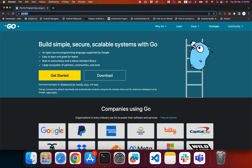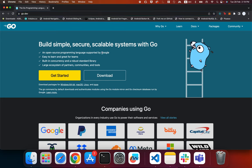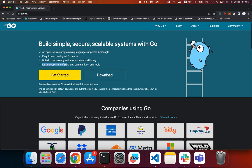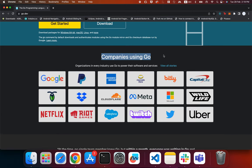We go to the official website of Go, which is go.dev. Go is a programming language developed by Google in 2007. It is an open source language supported by Google — easy to learn, great for teams, with built-in concurrency support, a robust standard library, and an ecosystem of partners, communities, and tools. Many companies use Go, including Google, PayPal, American Express, Microsoft, Meta, Cloudflare, and Twitter.